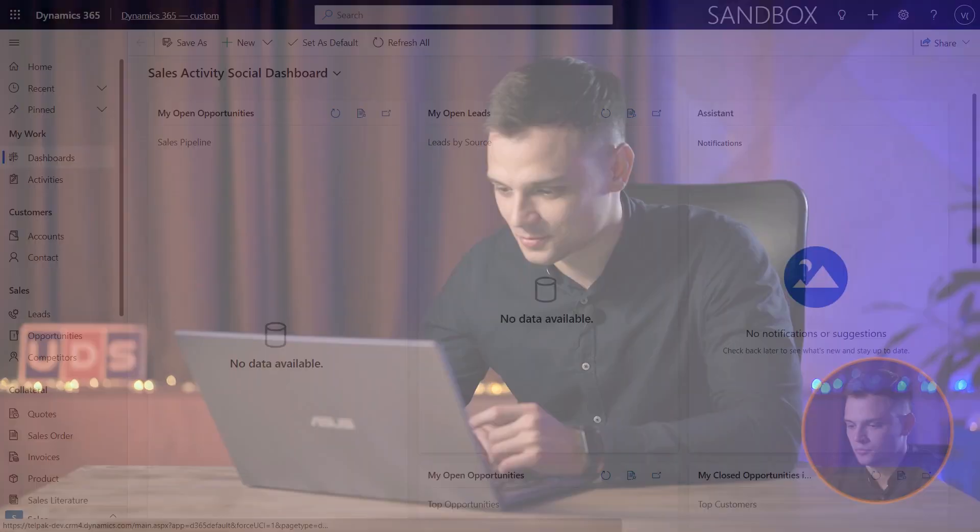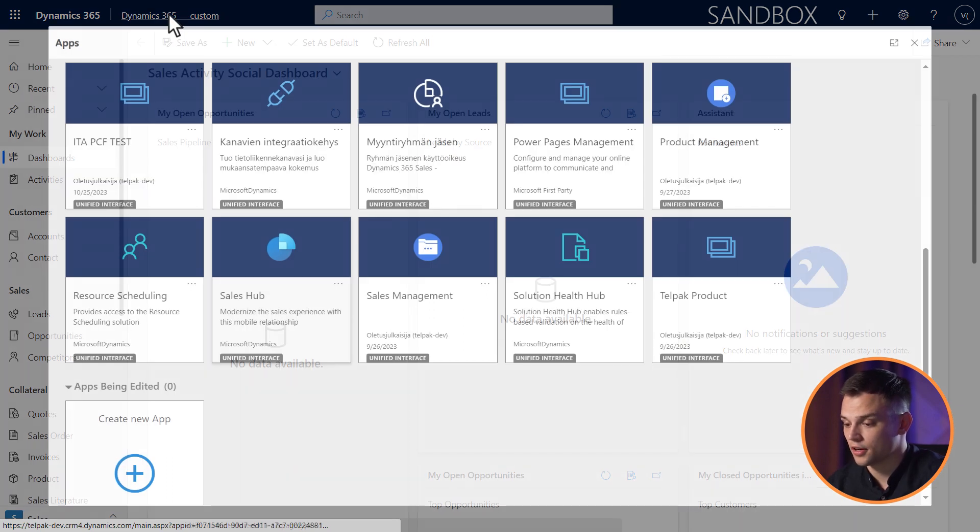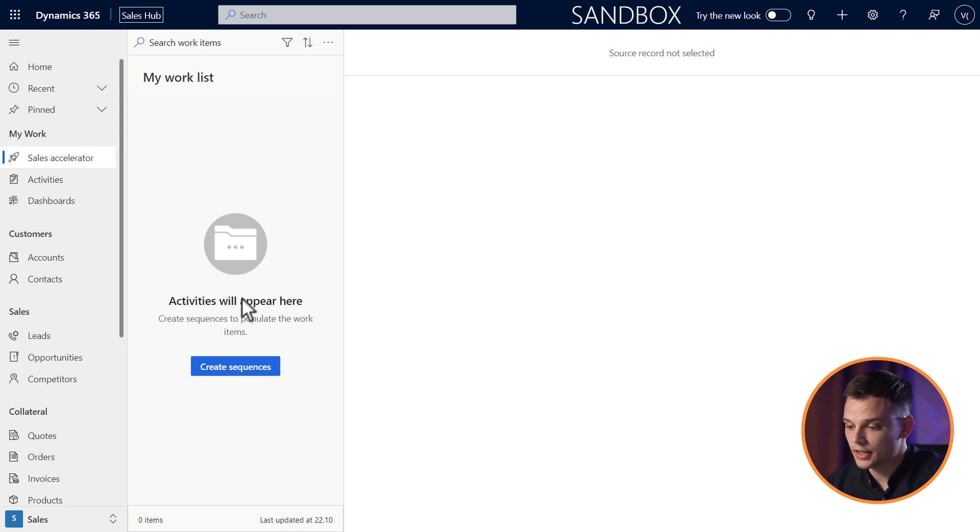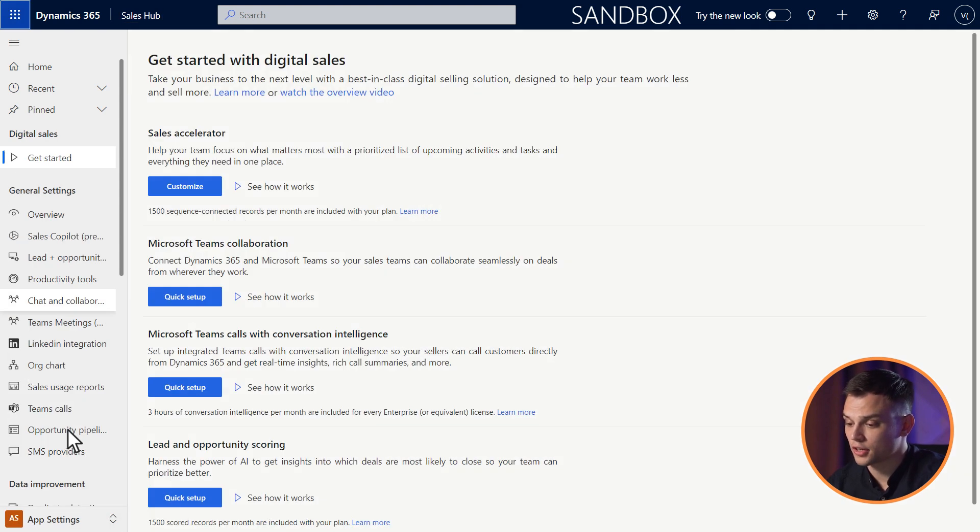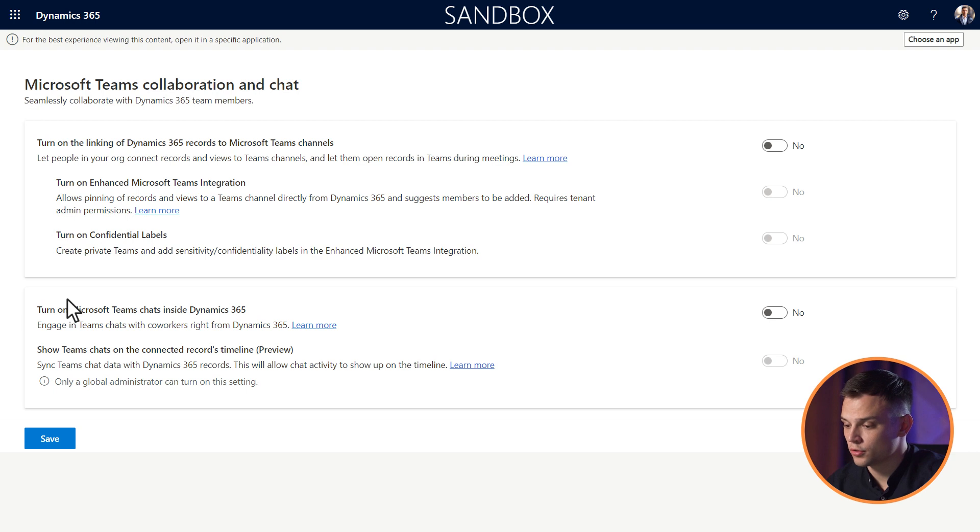Let's jump into the integration process. To add Teams chat to Microsoft Dynamics 365, open the desired environment and app. Navigate to app settings. Open chat and collaborate. Set turn on Microsoft Teams chat inside Dynamics 365 to yes.